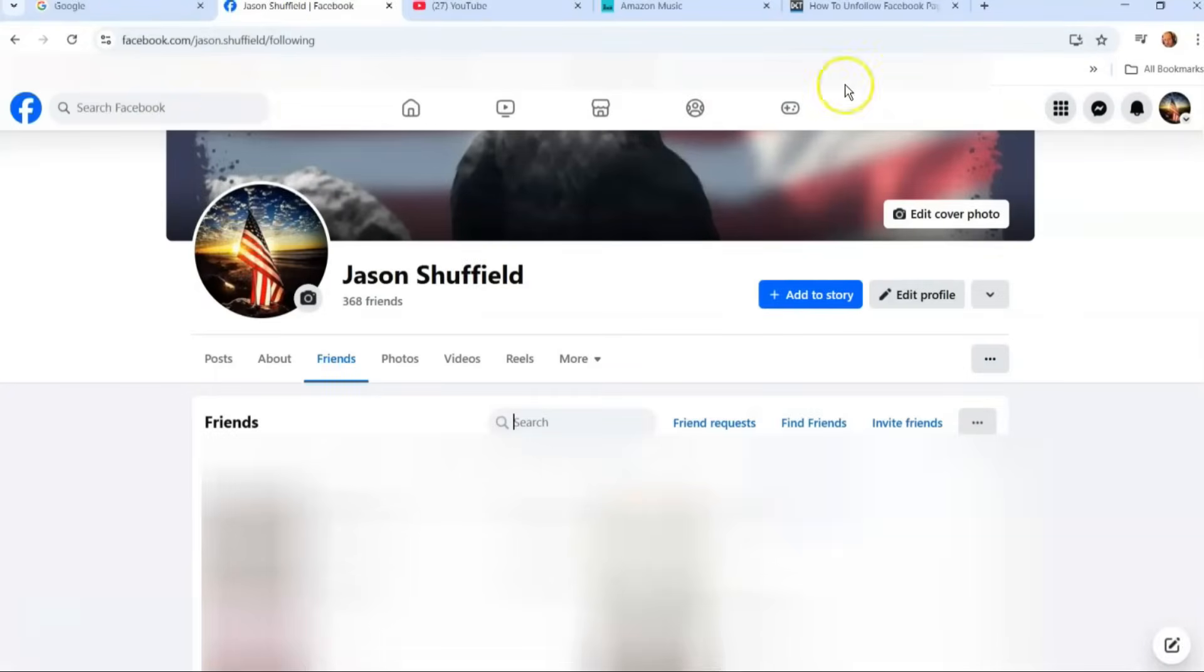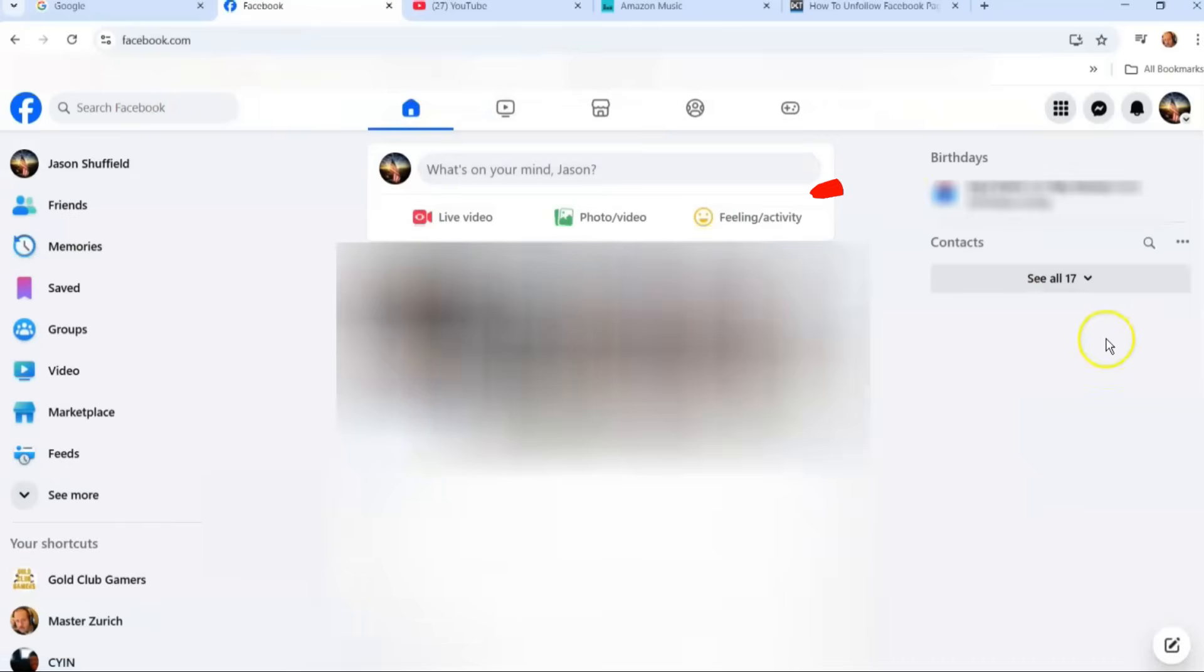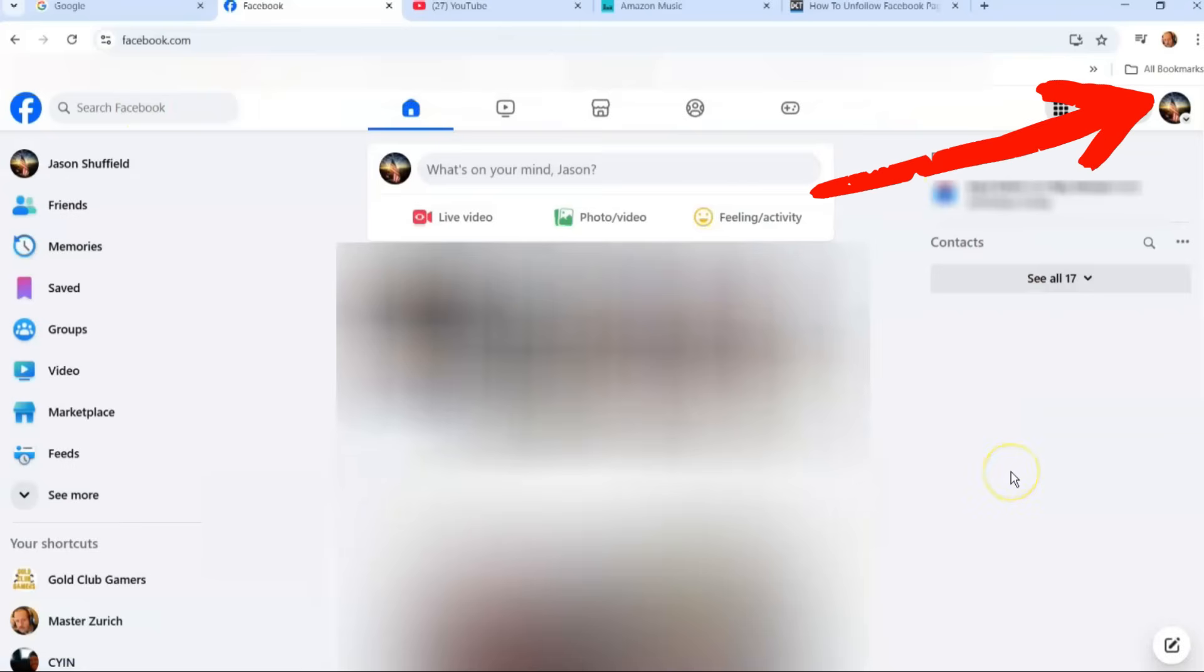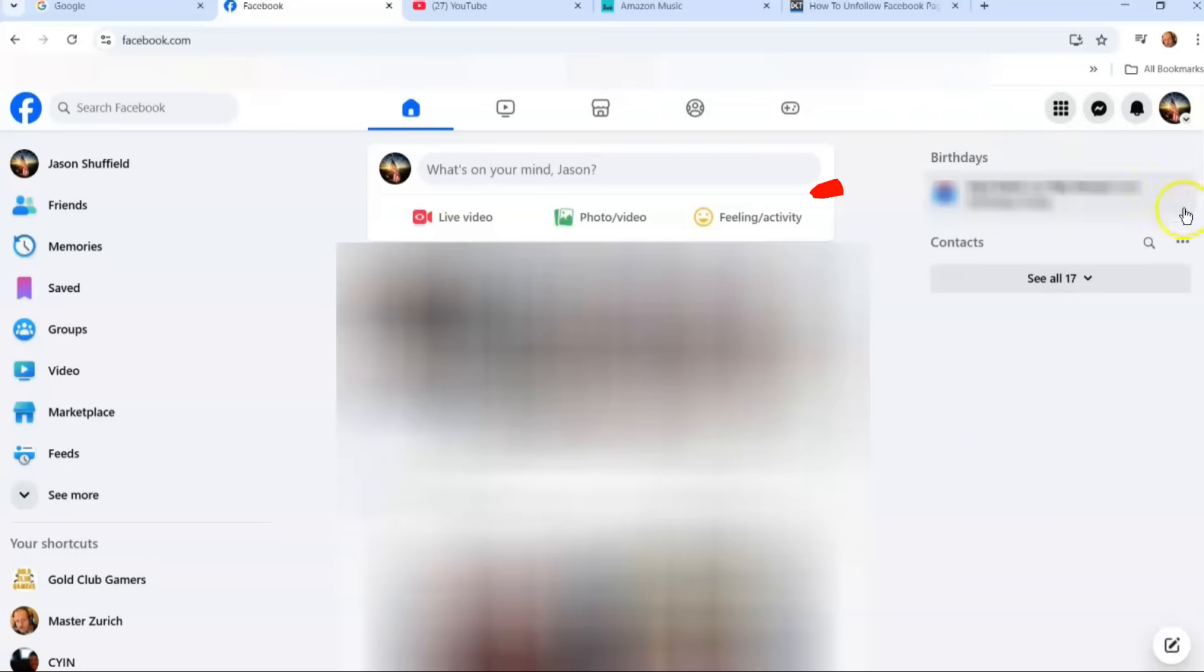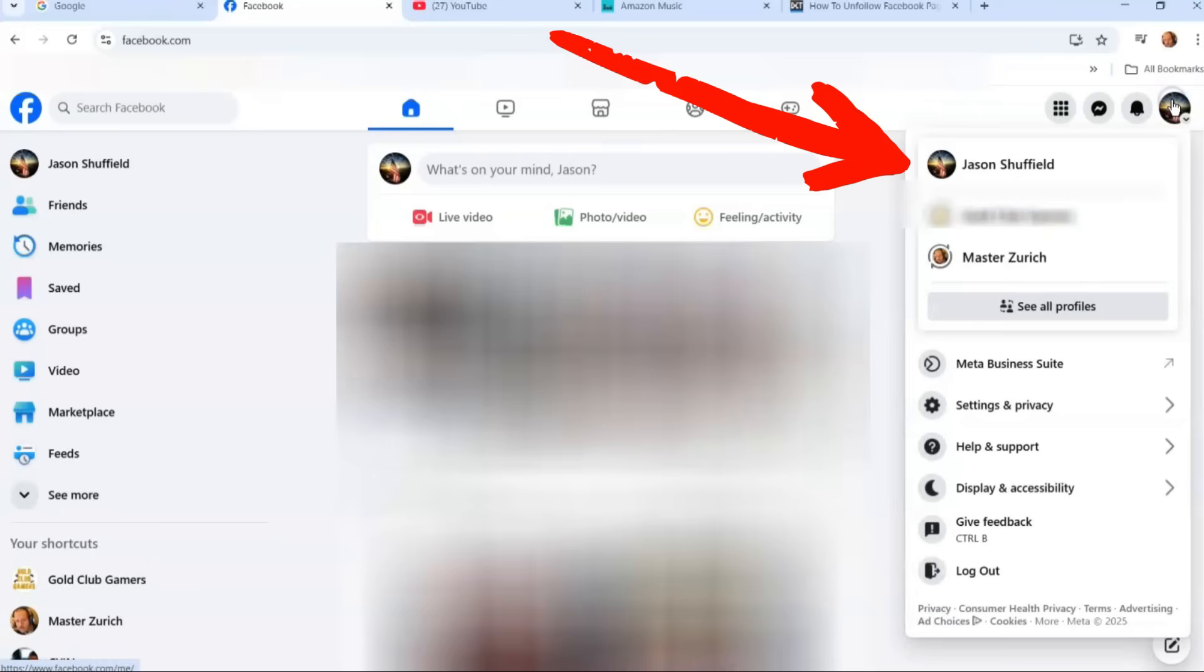We're going to go to the home screen. Once you're on the home screen, you're going to look to the top right and look for your profile image. You're going to click on that, and then look at the very top and go to your profile. So you're going to click on your name at the top of the menu, and now you're on your profile.